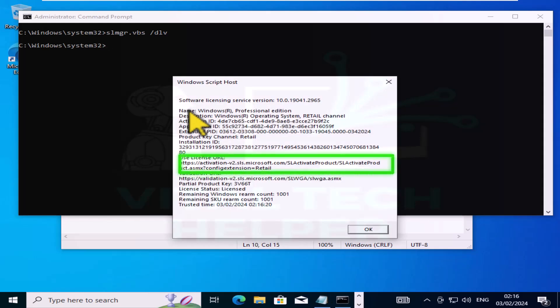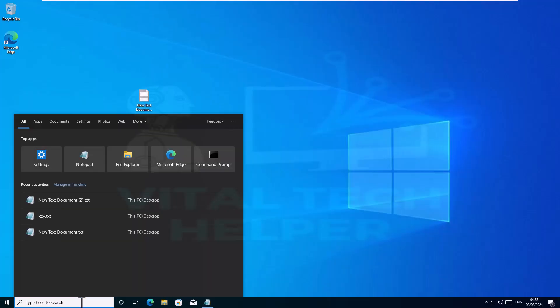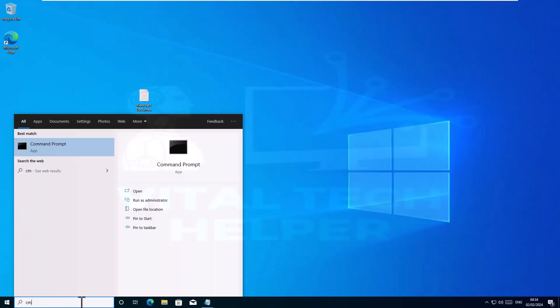So as you can see by running these commands we can confirm in the first step that this Windows is activated and it's running Windows 10 Pro. So let's move on to the first step.